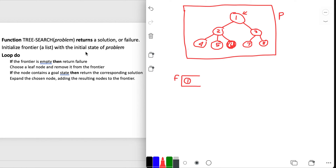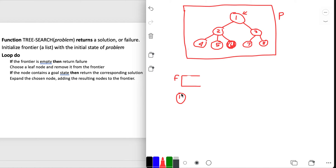In this pseudocode, leaf node and state seem to be interchangeable. We'll choose a leaf node from the frontier and remove it - we choose the only one we can, node 1. The next line says if the node contains the goal state - it does not, so we don't do anything. Then it says expand the chosen node: node 1 expands into 2 and 3, adding the resulting nodes to the frontier.